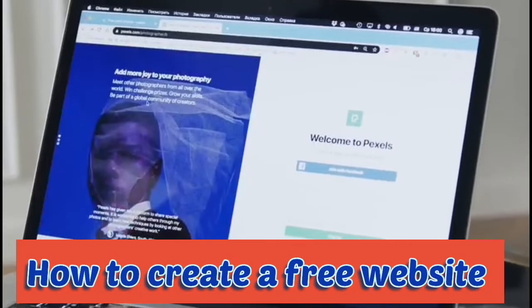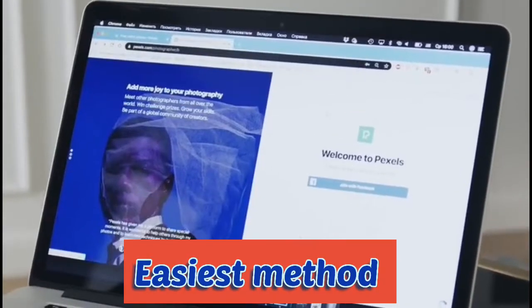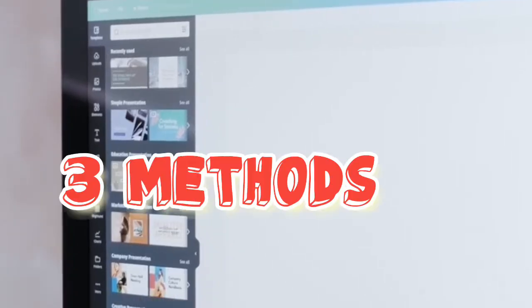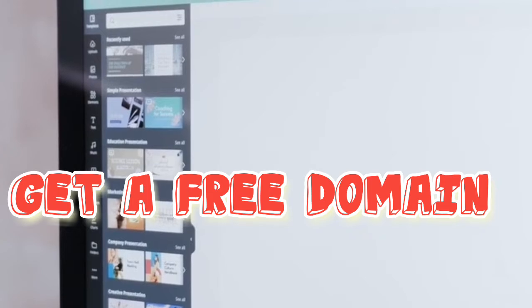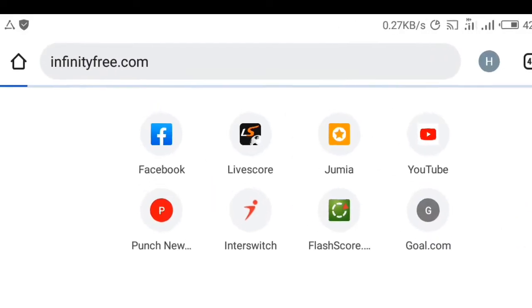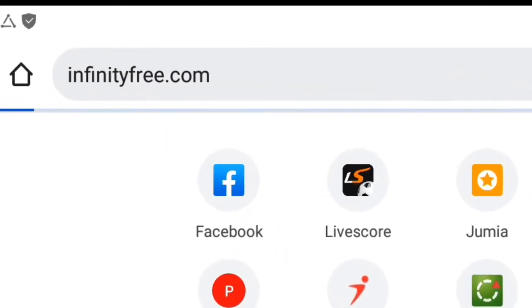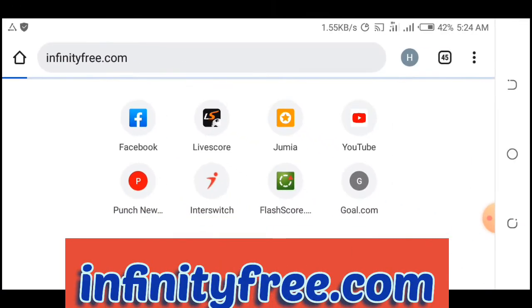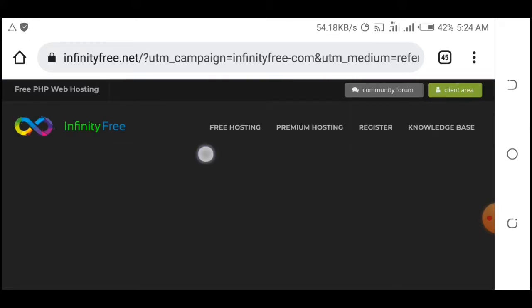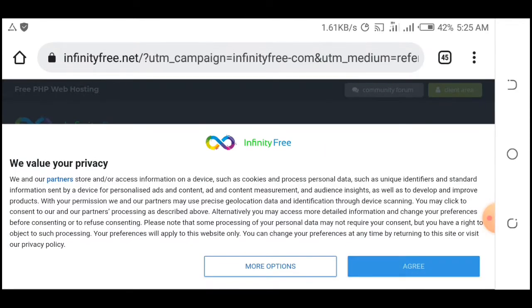In this video I'm going to teach you how to create a free website using the easiest method. Before you create a free website you have to go through three steps: get a free domain, get free hosting, and install the website. Go to your browser and type in infinityfree.com — this site is going to give you all three: the domain, the hosting, and the website.